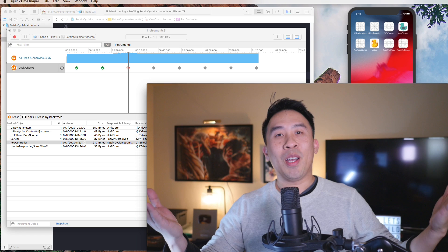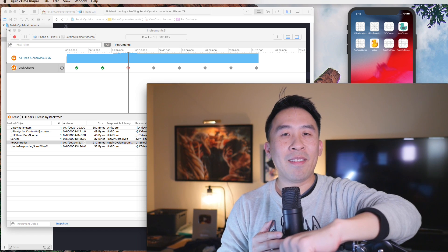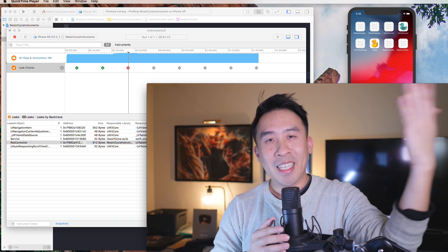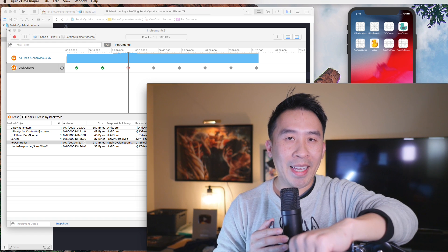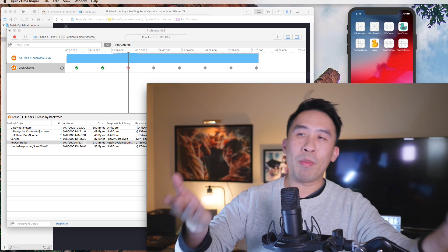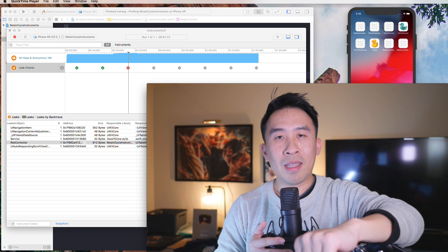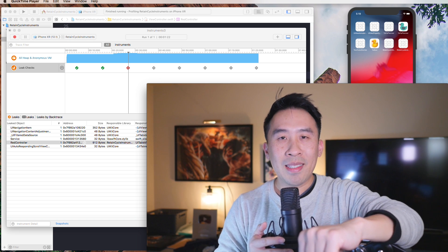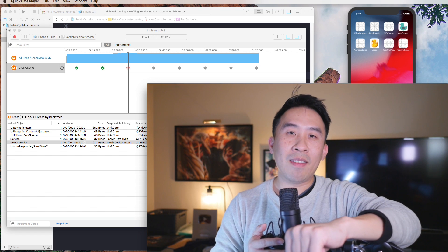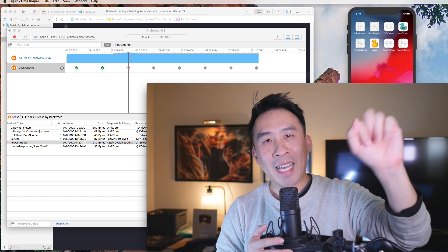Alright everybody, that's going to wrap it up for today's lesson on detecting memory leaks using the Instruments profiler tool. If you enjoyed today's video, make sure to leave a thumbs up and consider subscribing to the channel. If you want to learn more about Swift development, check out the courses in the description below. Hope you enjoyed the rest of 2018 and the beginning of 2019 — I'll see you in the new year, bye!